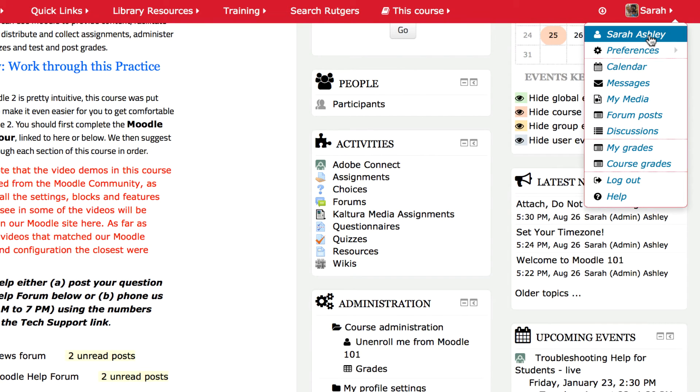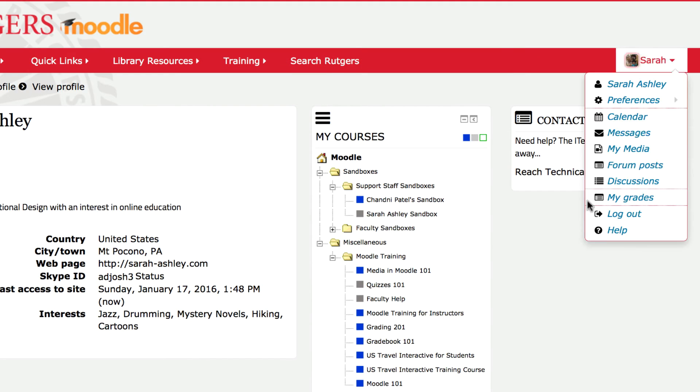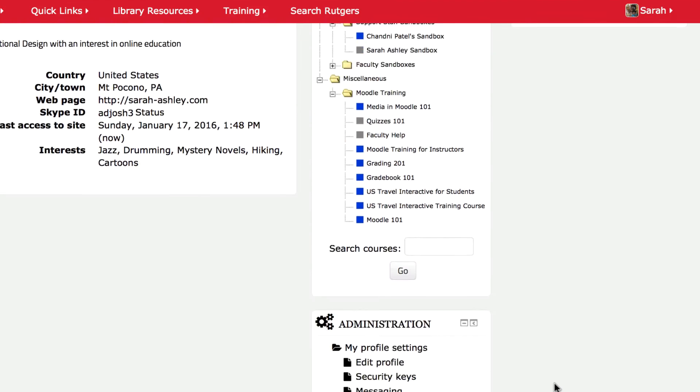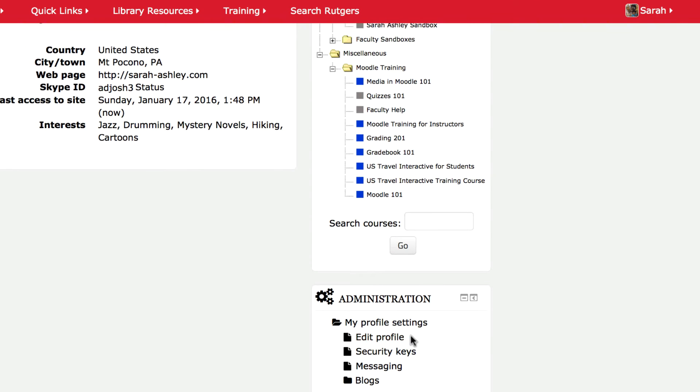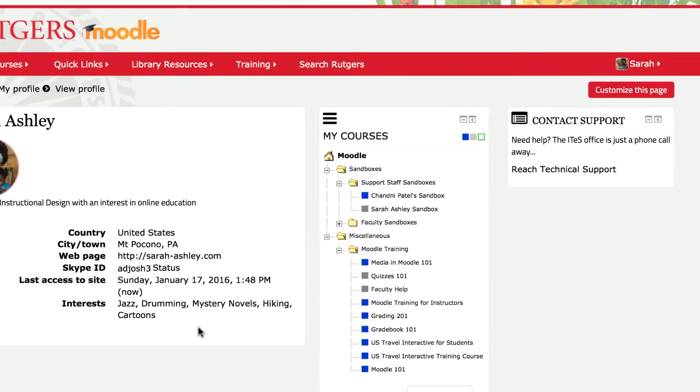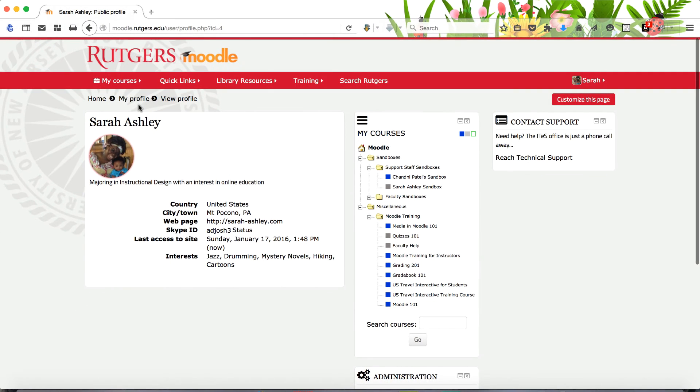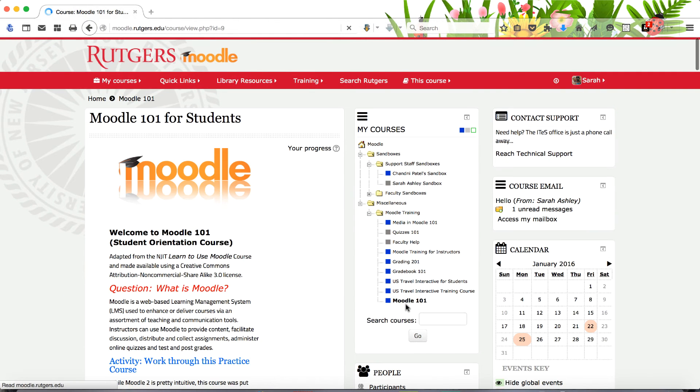To access your profile, click on your name in the User menu. And to make changes, click Edit Profile in the Administration block. Details on setting up your profile are provided in Moodle 101.